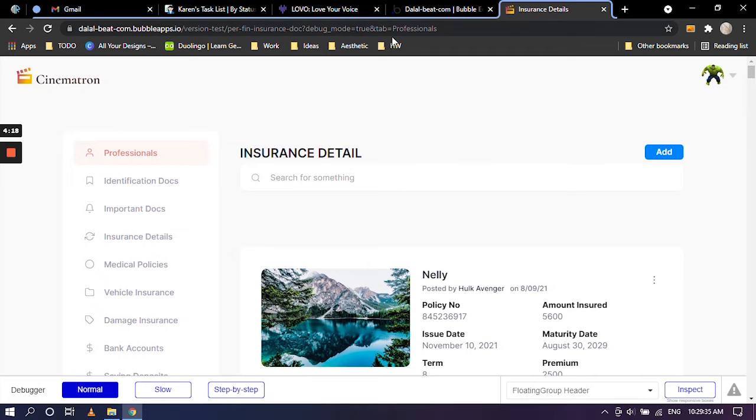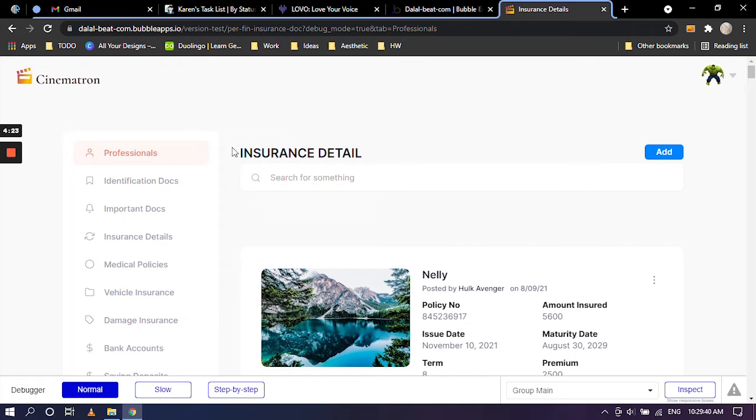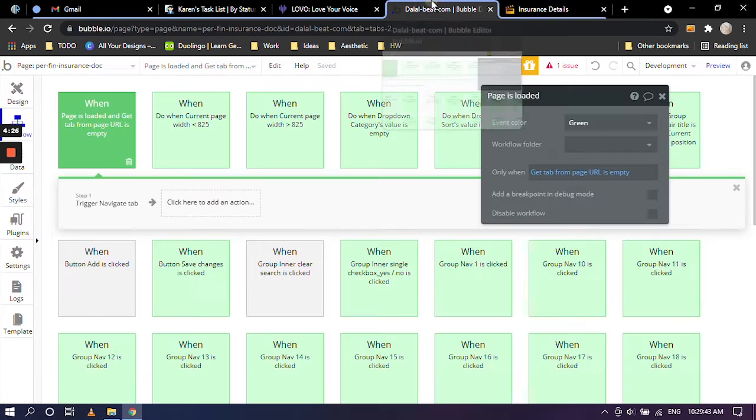As you can see the page name. And the tab is equal to professionals. That is why professional tab is highlighted. So going back into the bubble editor,